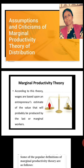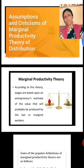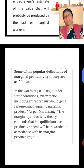According to this theory, wages are based upon an entrepreneur's estimate of the value that will probably be produced by the last or marginal workers. Before discussing this theory further, let me share some of the popular definitions given in the context of the Marginal Productivity Theory of Distribution.